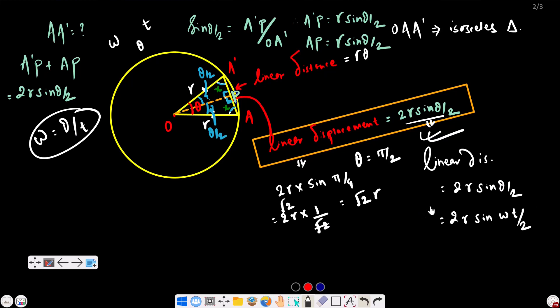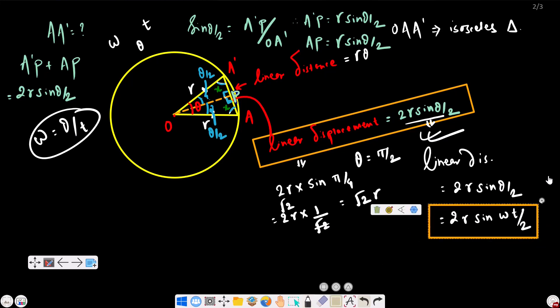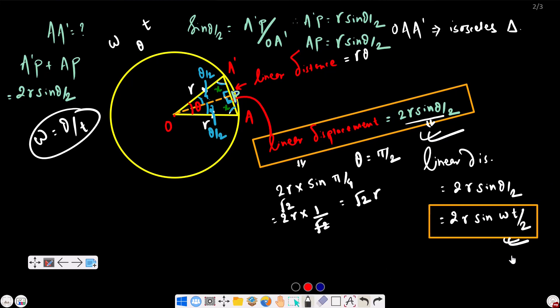Now we want linear displacement using the formula 2R·sin(theta/2). Thank you very much for today and keep loving physics.